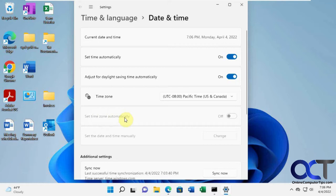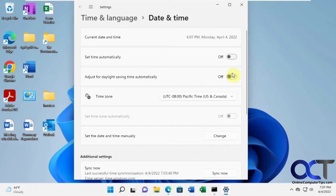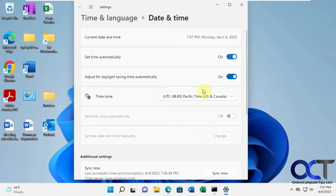But you notice the set time zone automatically is stuck on off. And no matter what you do there, you can't get it to come on. So the reason for that is because you're not letting Windows share your location for the app, for the calendar app here.